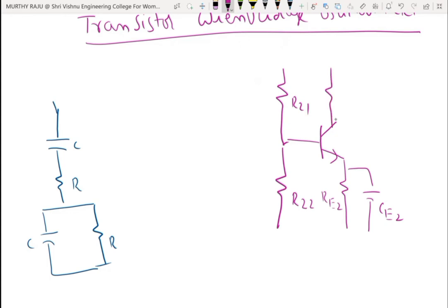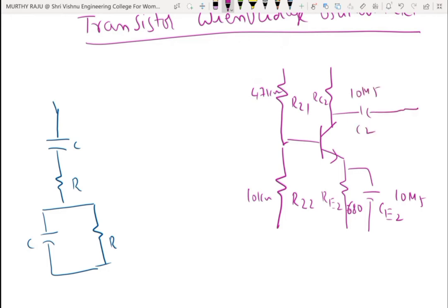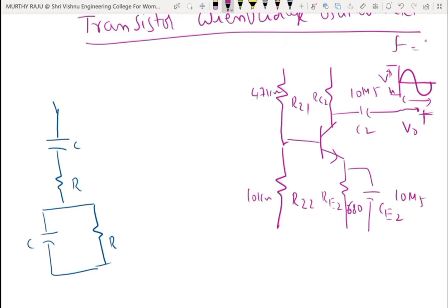Stage two has CE2, RC2. R21 equals 47 kilohms, R22 equals 10 kilohms, RE equals 680 ohms, CE2 equals 10 microfarads. The coupling capacitor value is also 10 microfarads. The output generates a pure sine wave with peak-to-peak amplitude V volts and frequency F equals 1 by T.